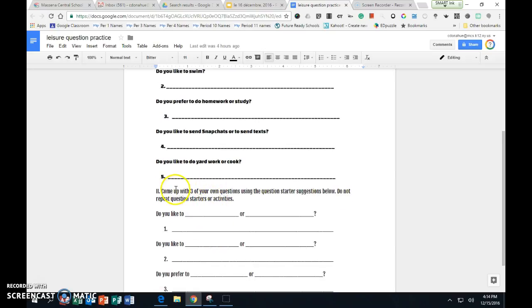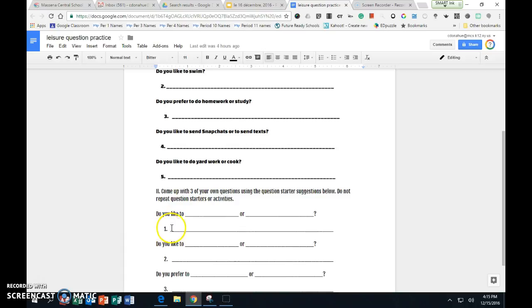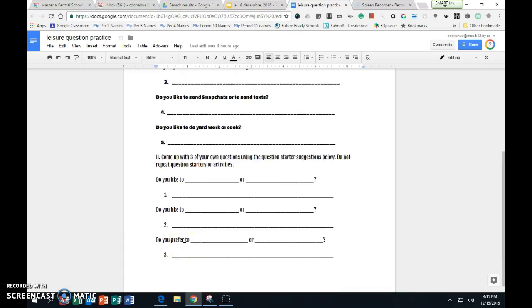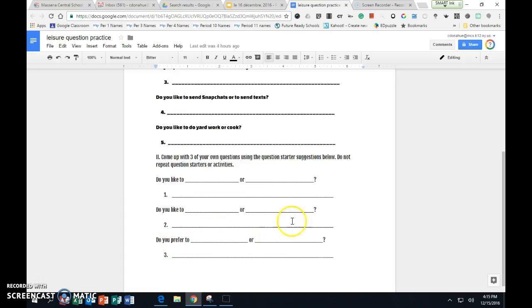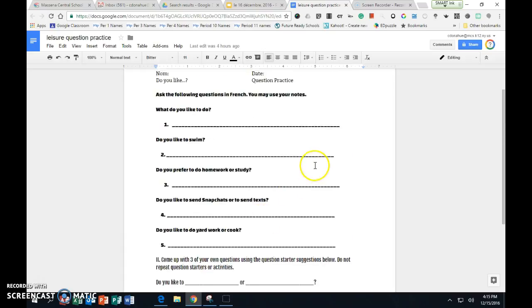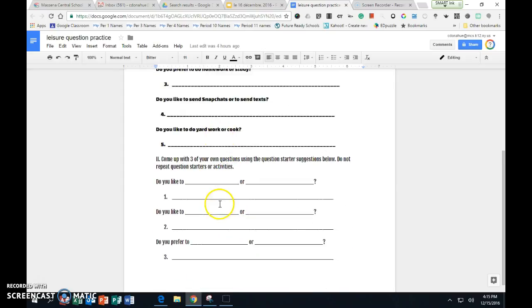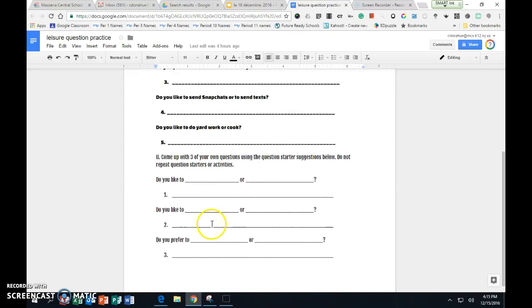When you are done with that, you're going to come up with three of your own questions using the question starter suggestions below. Do not repeat questions, question starters, or activities. So come up with, do you like to do this or to do this? Remember, OR is OU. You have to ask do you like one way here and a different way here. So two different ways to ask do you like, four different activities. Do you prefer two other activities? So you'll have six different activities total. You cannot use any of these that were up here.